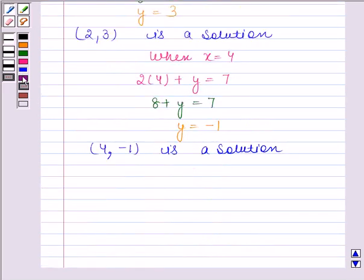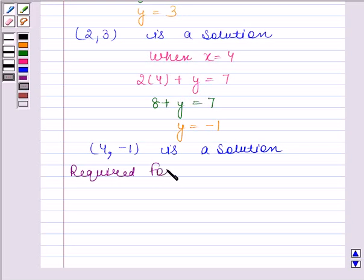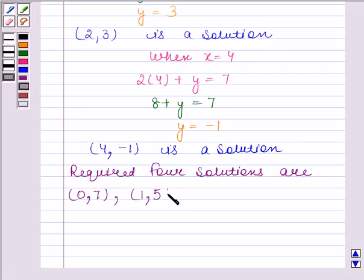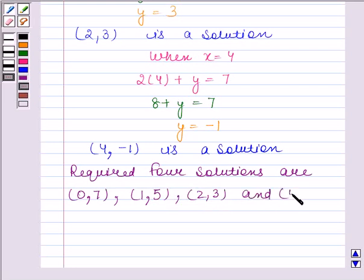So, the required 4 solutions of the given linear equation are (0, 7), (1, 5), (2, 3), and (4, -1). This is our required answer. Bye and take care. Hope you have enjoyed the session.